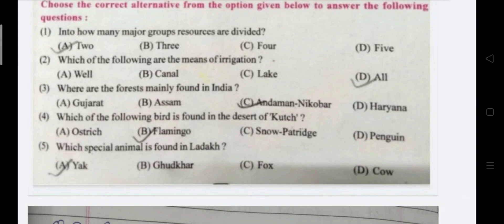Third question: Where are the forests mainly found in India? Forests in India are mainly found in the Andaman and Nicobar Islands, so the answer is C. Next question: Which of the following birds is found in the desert of Kach? Answer is B, Flamingo.